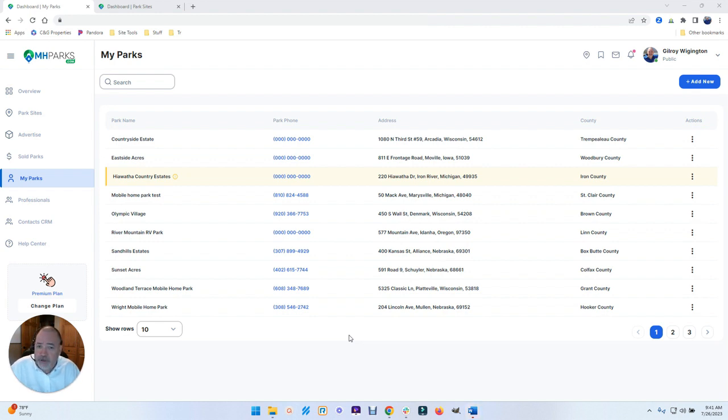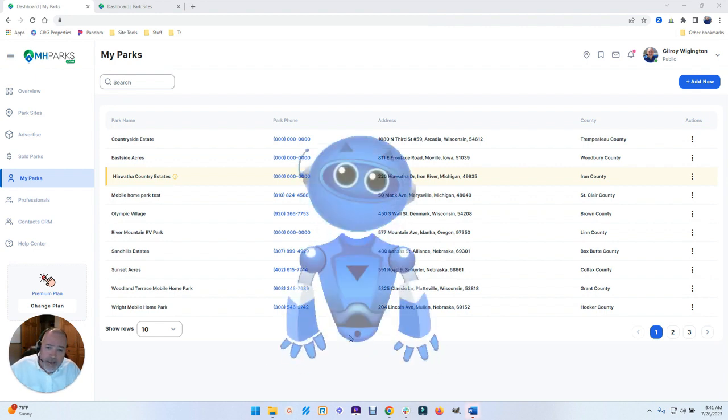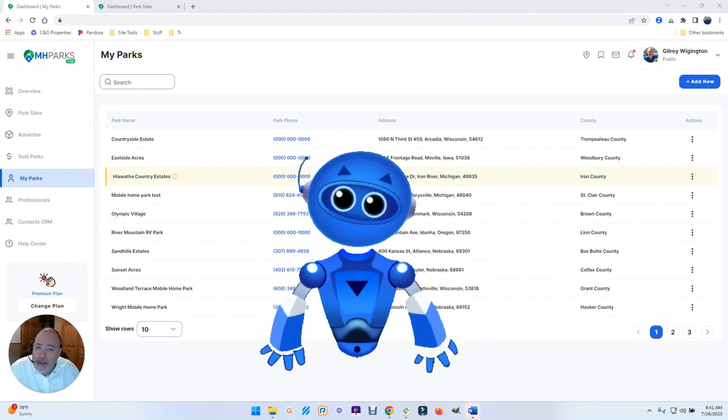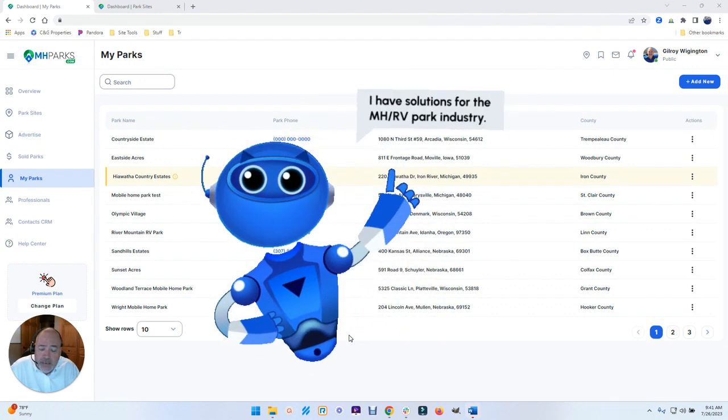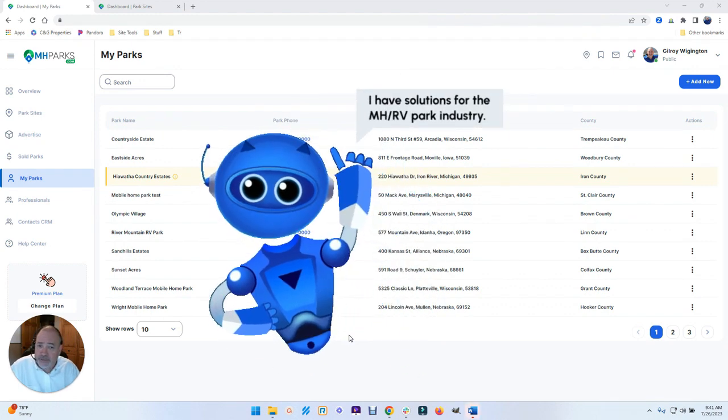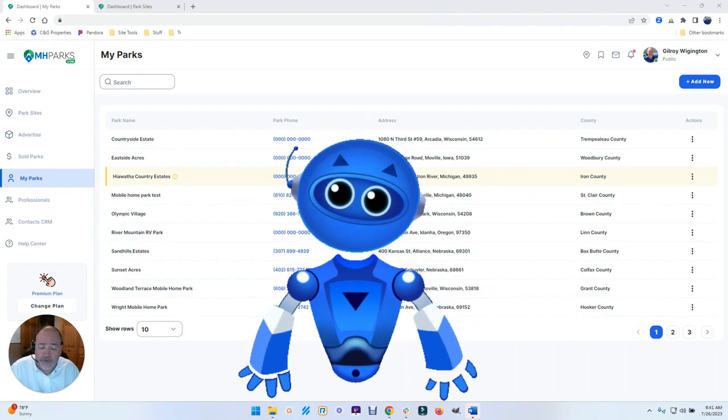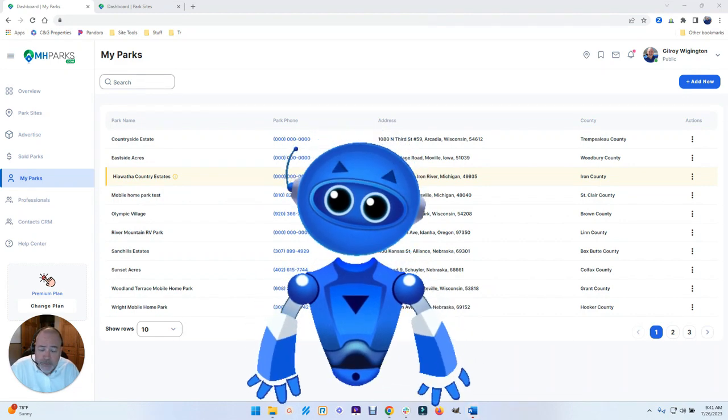Now, before we get started too far into the discussion, as many of you have seen, we've got PAX up on our public website, our little robot. And he's our data center for all the mobile home parks and RV parks throughout the United States.